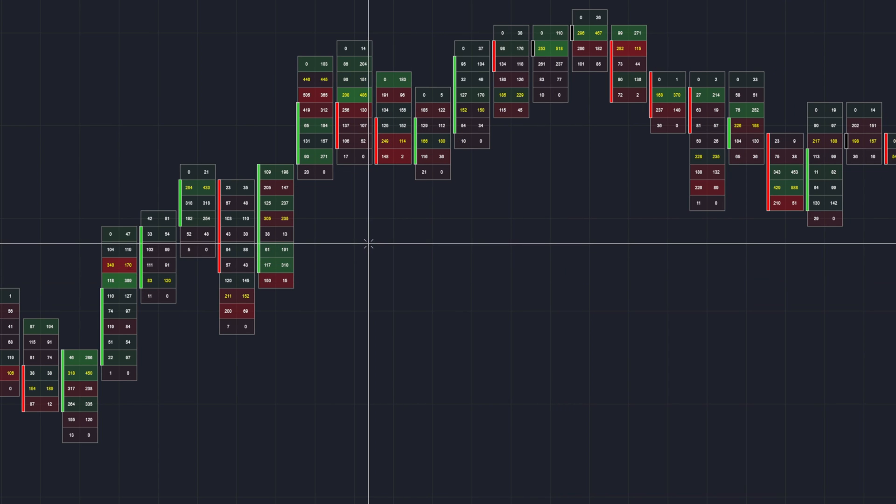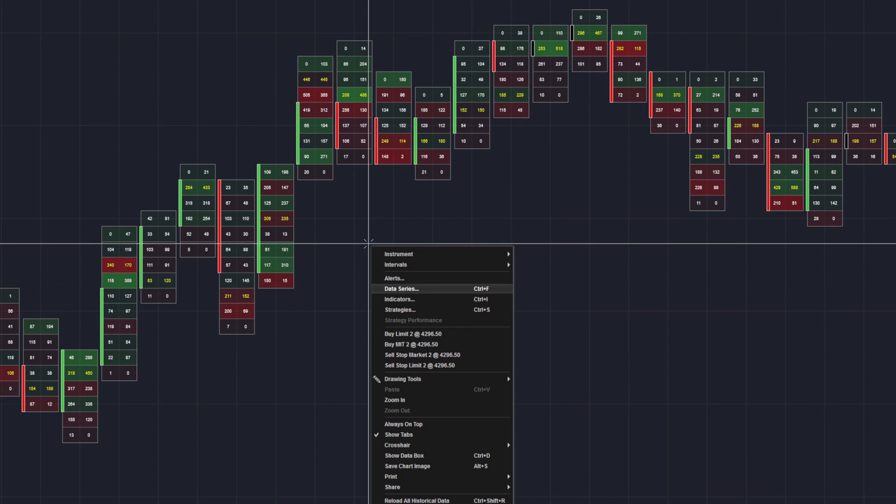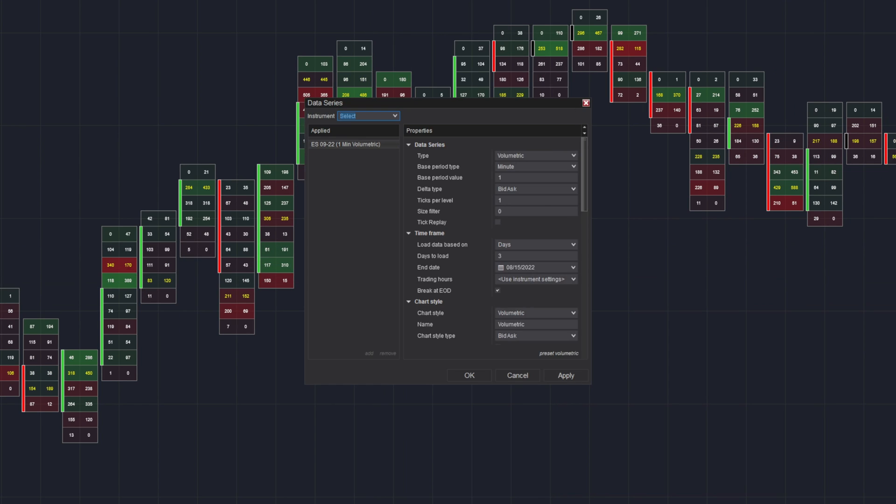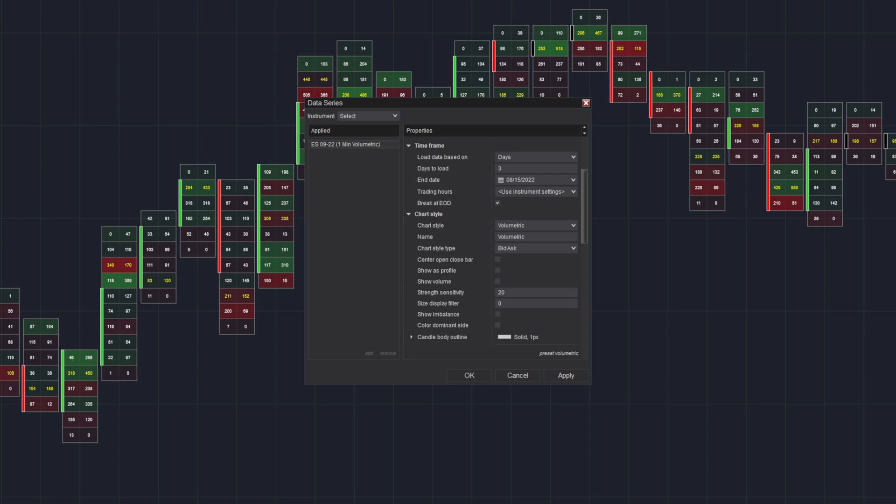First off, you're going to want to go to Data Series and go up to your already selected instrument, and you would select the type of volumetric. This is how you get to the volumetric bars. You can use whatever settings you wish here. Make sure Tick Replay is checked.